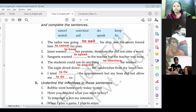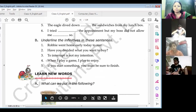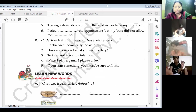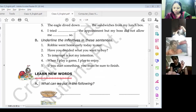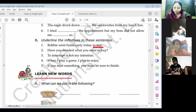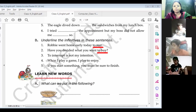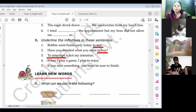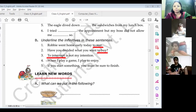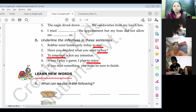I hope that you all have written. Move to the next exercise: underline the infinitives in these sentences. Here we have to underline the infinitives. Robbie went home early today — to rest. Have you decided what you want — to buy. To interrupt is not my intention — to interrupt. When I play a game I play — to enjoy. If you start something you must be sure — to finish.